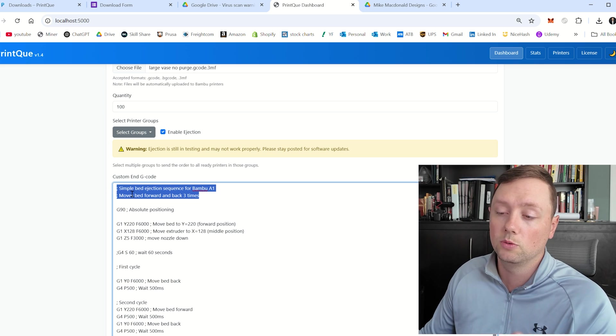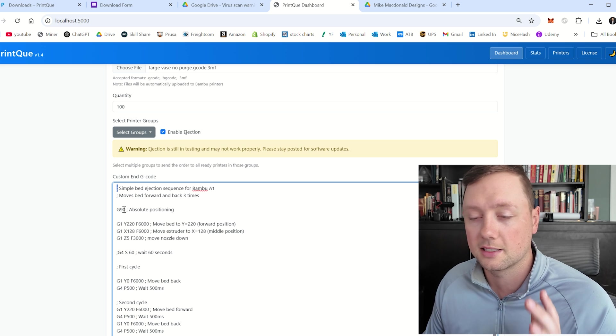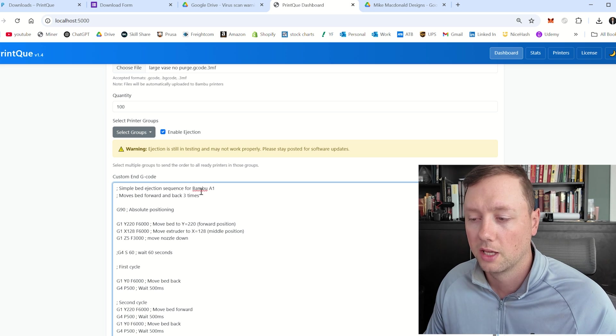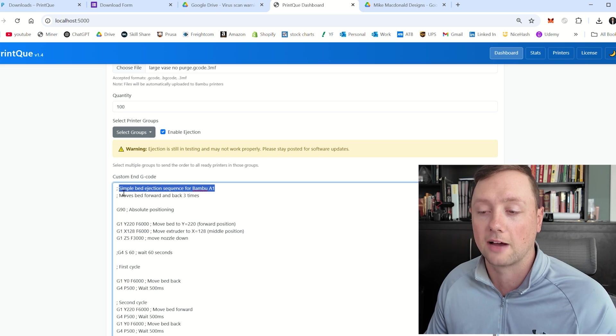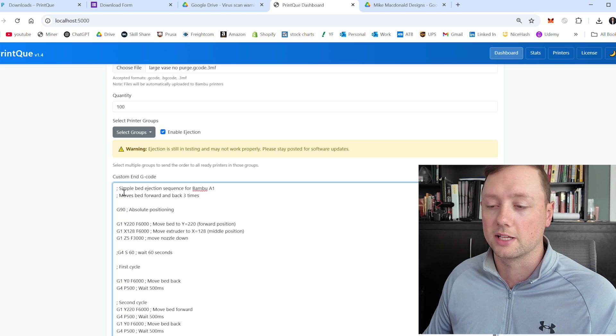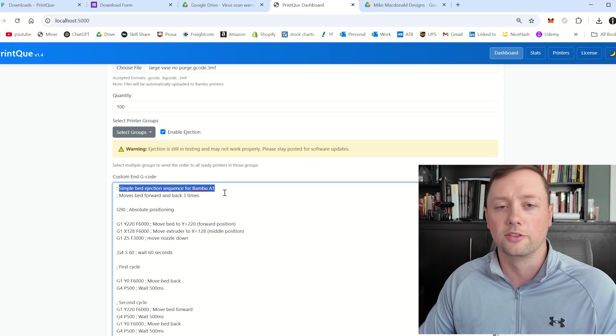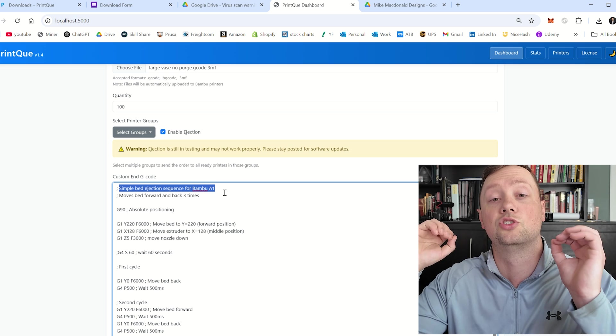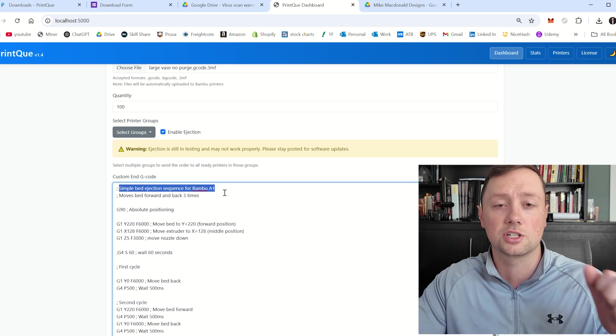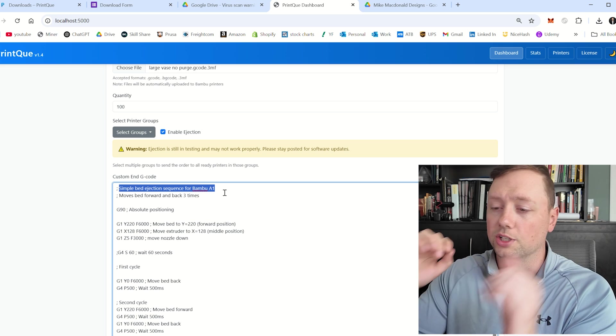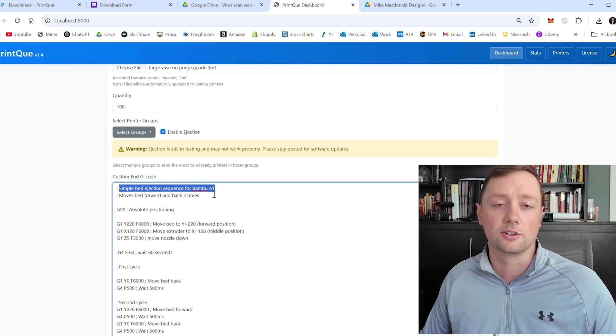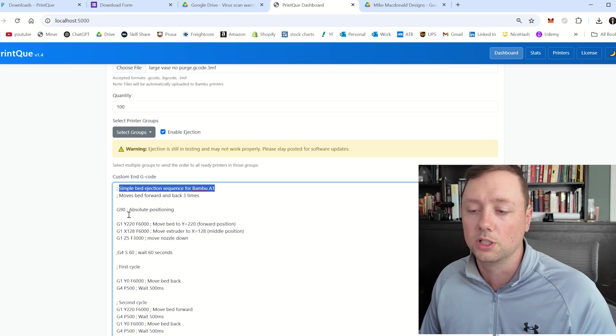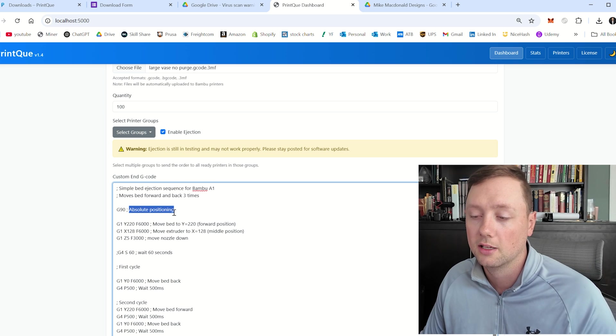And so when you are looking at G code, the most important thing you need to know is that if it has this semicolon in front of it, the G code is not going to read anything on this line after the semicolon. And so if you go semicolon and then simple bed ejection sequence for bamboo A1, the simple bed ejection bamboo sequence A1 is just text. It is just instructions for somebody that is looking at the code. It is just for you to visually see what is happening here and for you to understand what that line means.